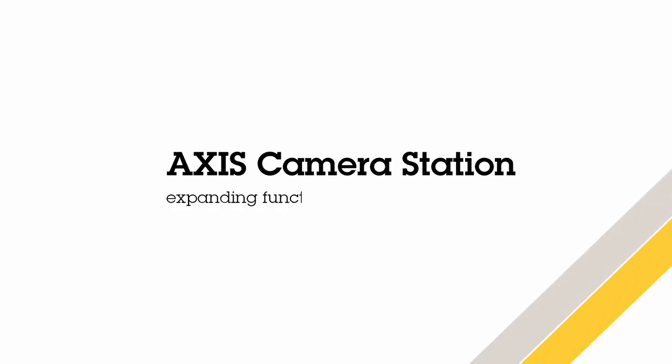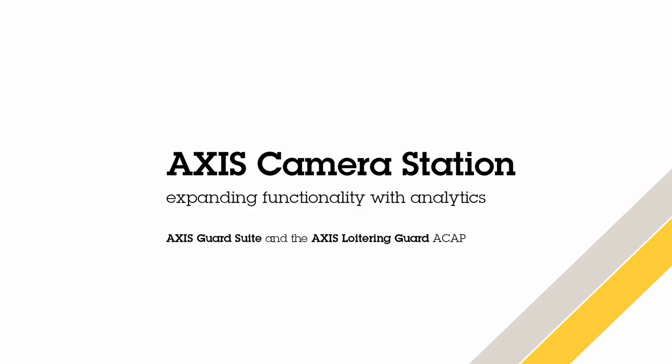Hi, my name is Matthew Mead and in this video I will be explaining how extra functionality can be added to Axis Camera Station by using analytics. I will show how an ACAP can be installed and configured and how it can then be integrated into Axis Camera Station using the rules engine.